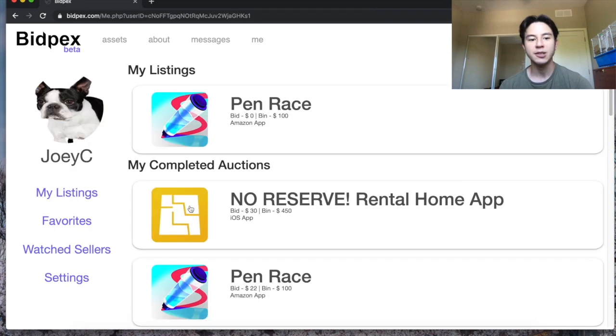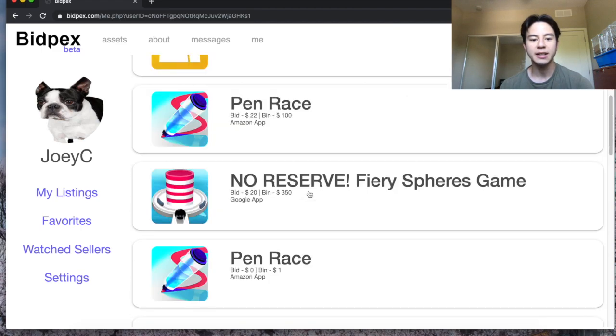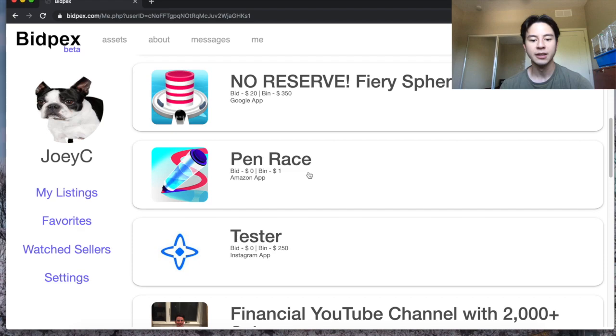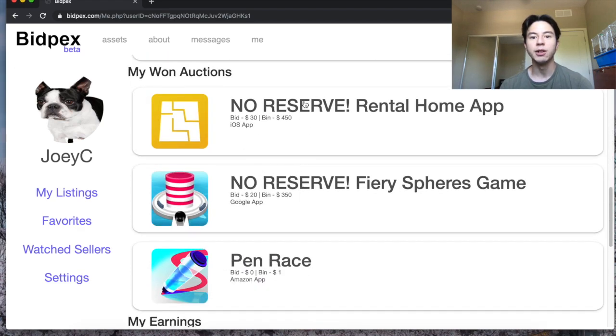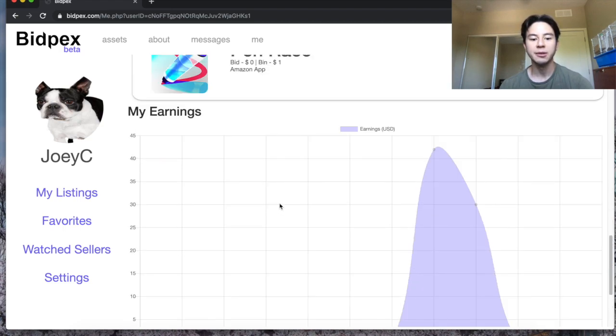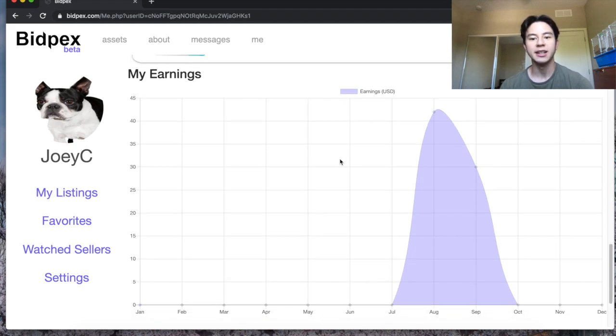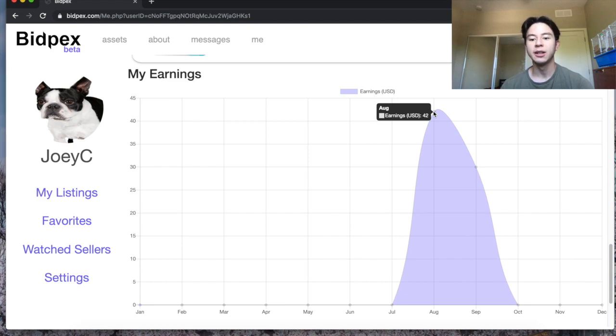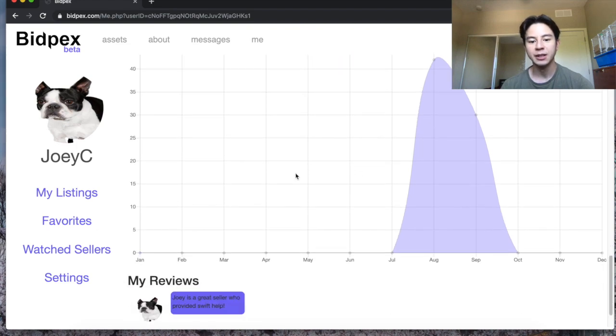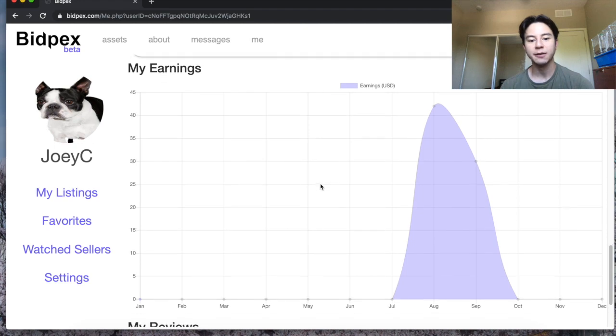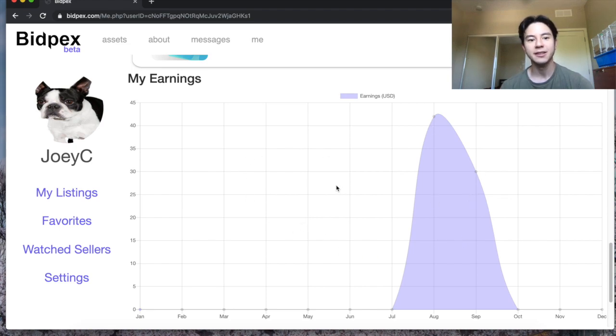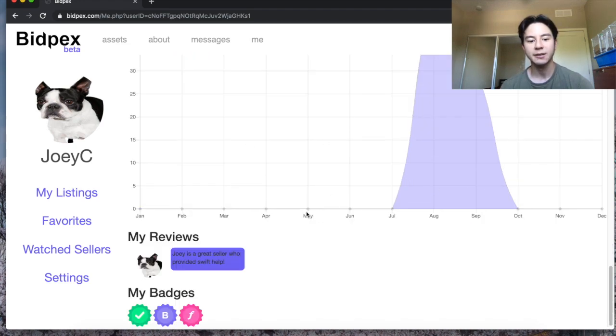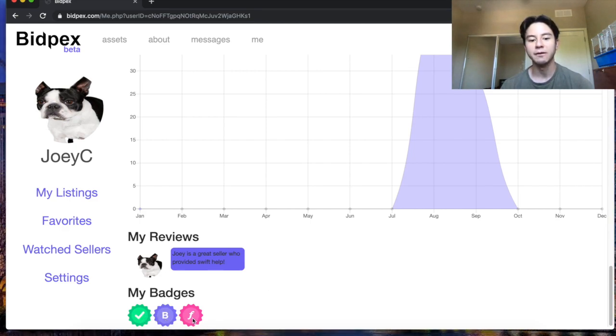Next we can go to the me page. This will show you your account, it'll show your current active listings, listings that have completed, listings that you have won so you purchased these, and then you have a really nice graph right here that shows how much money you've earned over the past year. So as you can see I sold 42 dollars worth of apps in August and then 30 in September. I think this is a really cool feature to really visualize stuff. Flippa does not have anything like this. Before you would always have to go into your PayPal account or something to see this but I think this is a really cool aspect. It'll show your reviews and then the badges that you currently have. This is a verified badge, this is a Bidpex employee badge and then a founder badge for people who joined the closed beta.